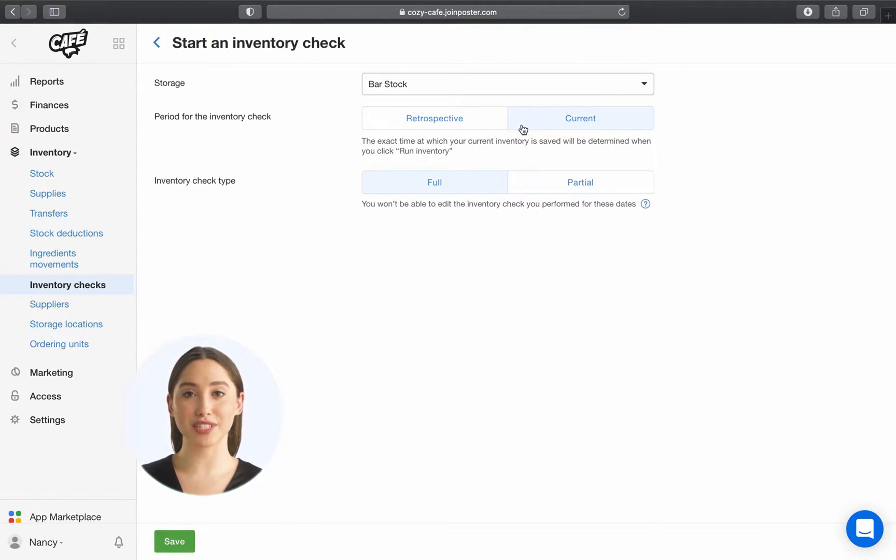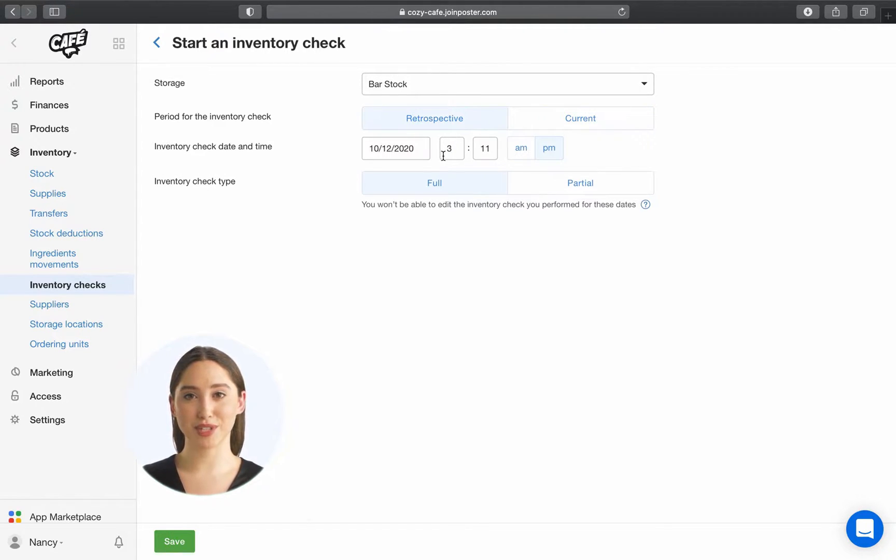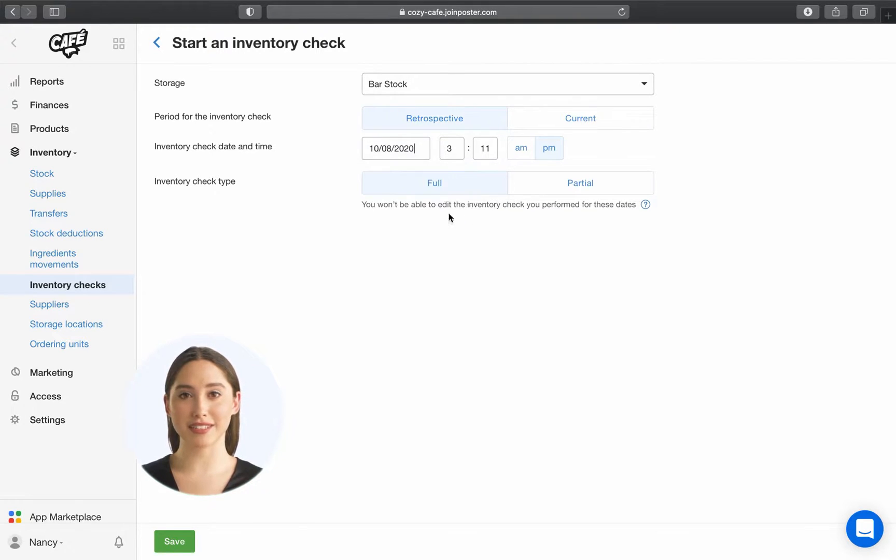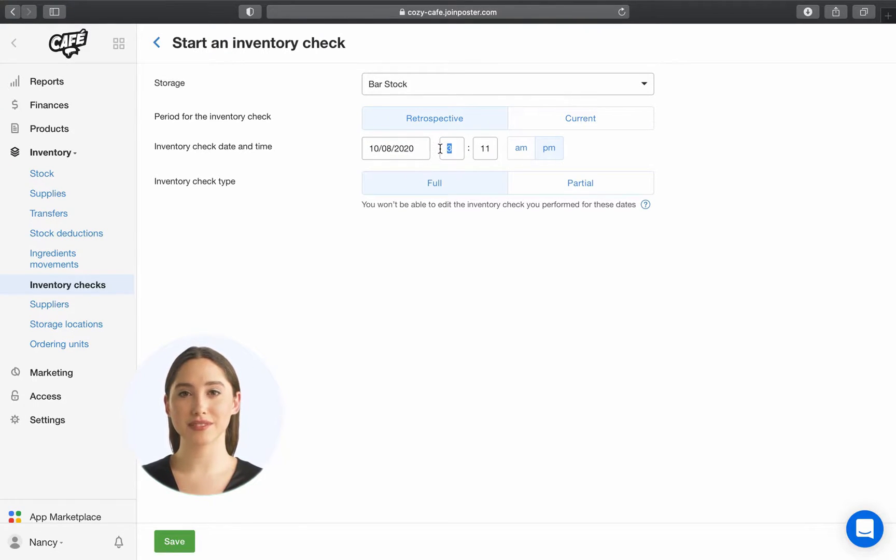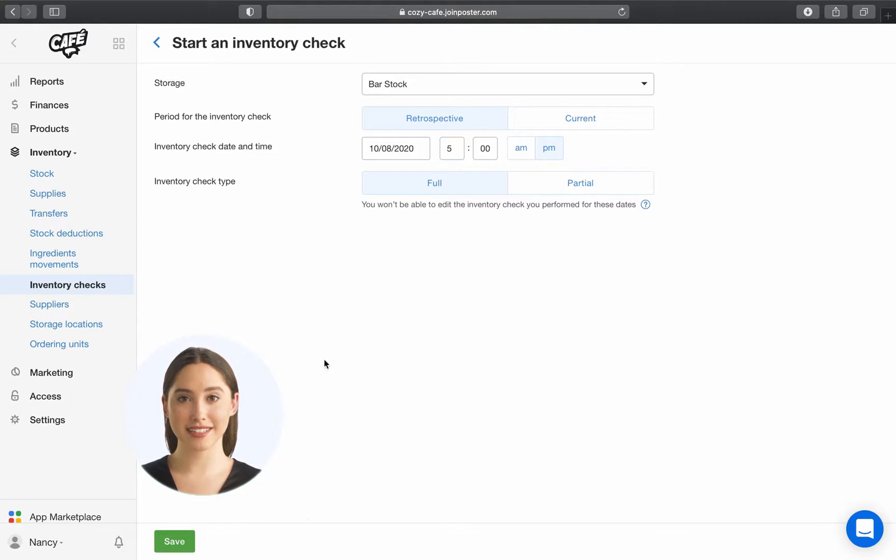With a current inventory check, you can find out what your stock levels are up to the present date, and with a retrospective inventory check, you can see your inventory balance up to a certain date in the past. Choose the full inventory check and click Save.